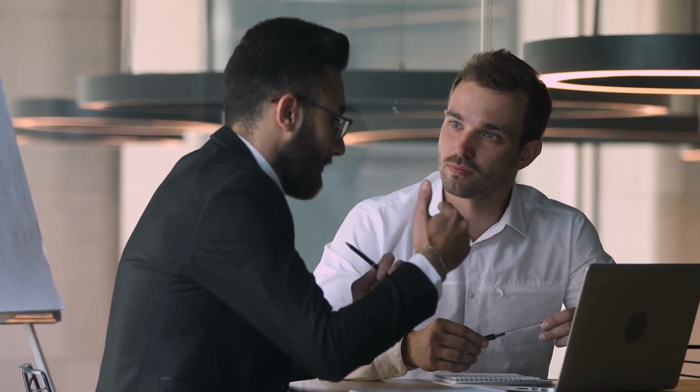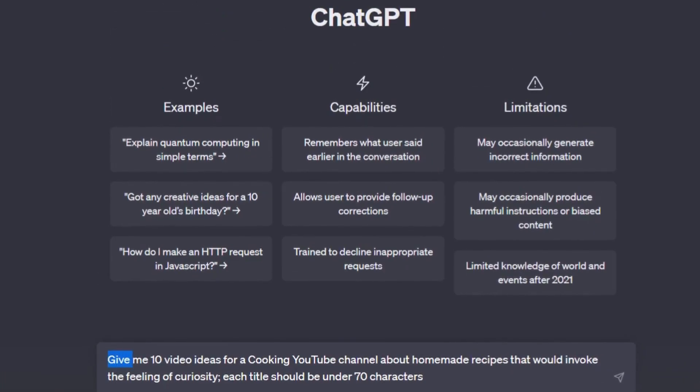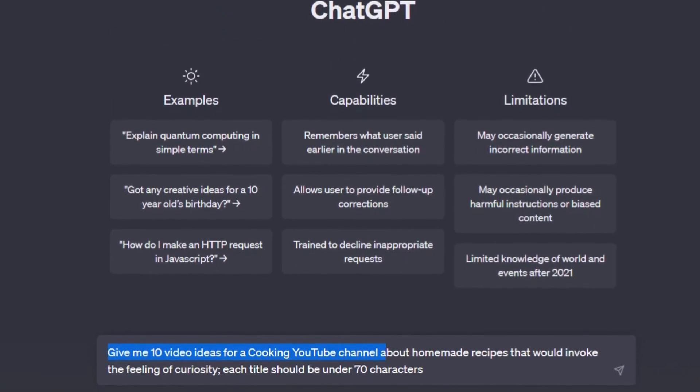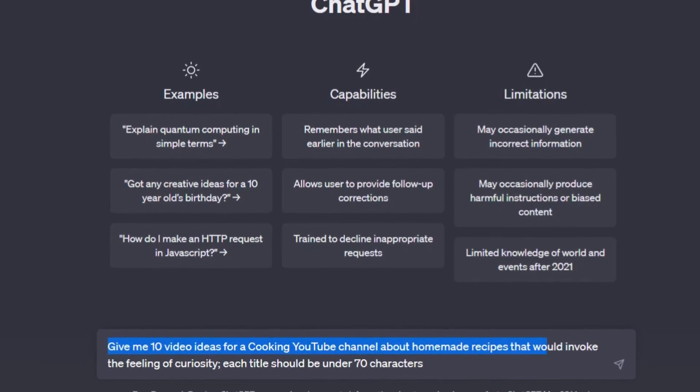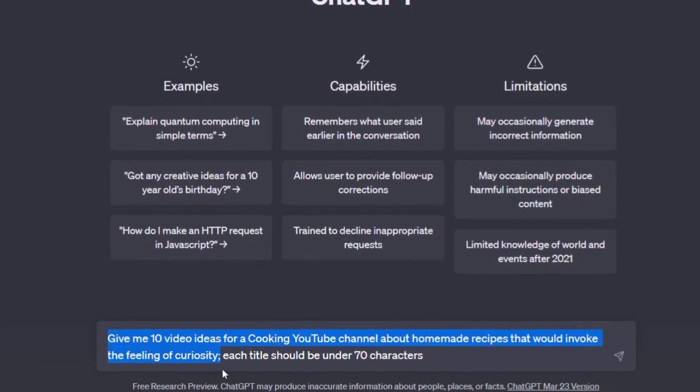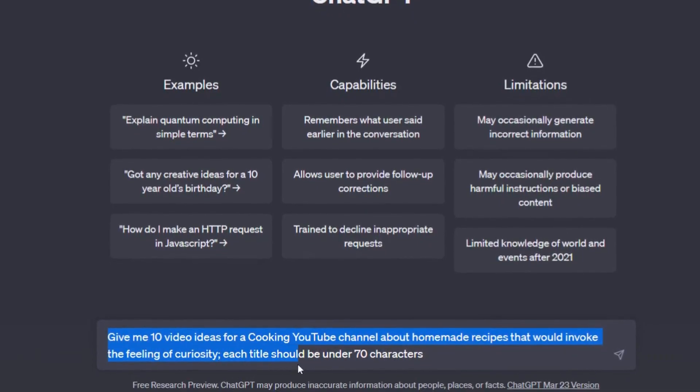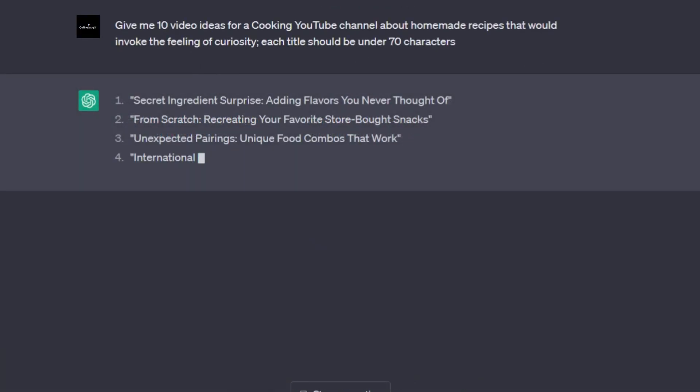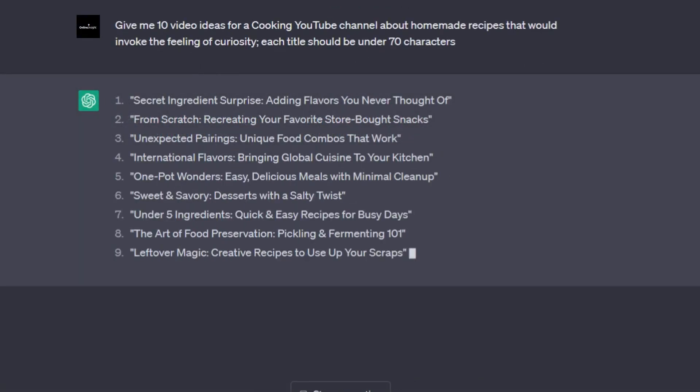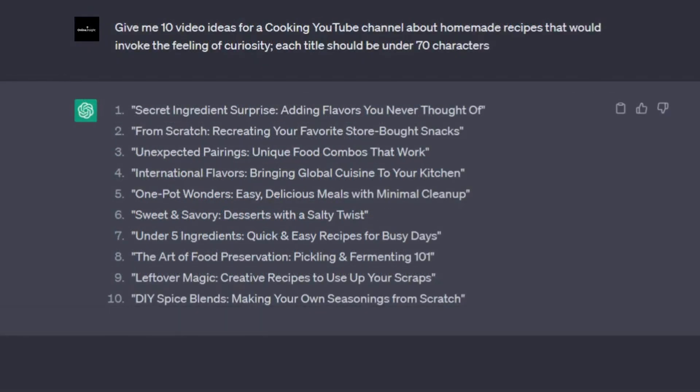So instead, I make highly detailed requests like this. Give me 10 video ideas for a cooking YouTube channel about homemade recipes that would invoke the feeling of curiosity. Each title should be under 70 characters. And you know what? That's going to make ChatGPT give me so much better list.